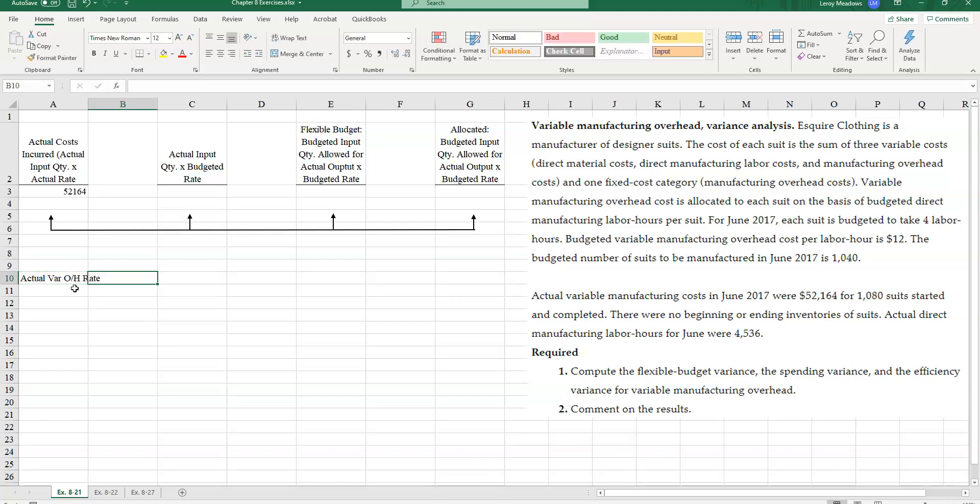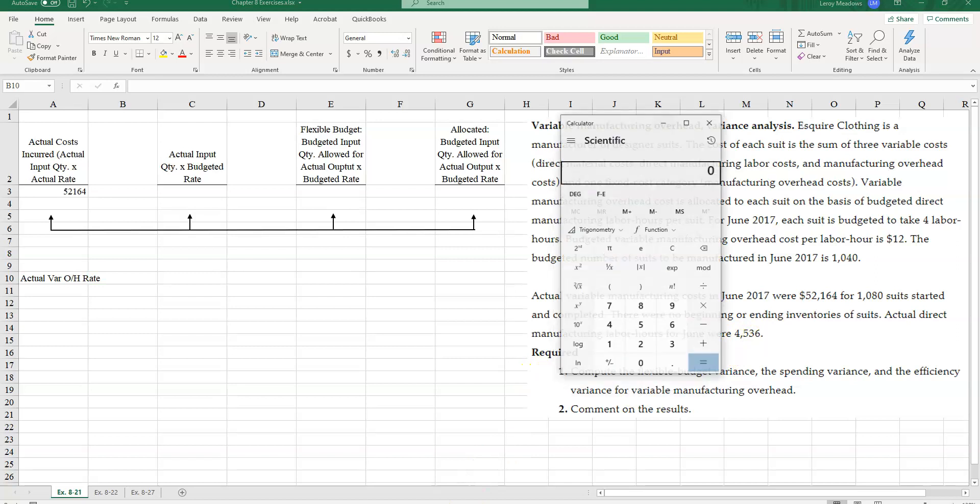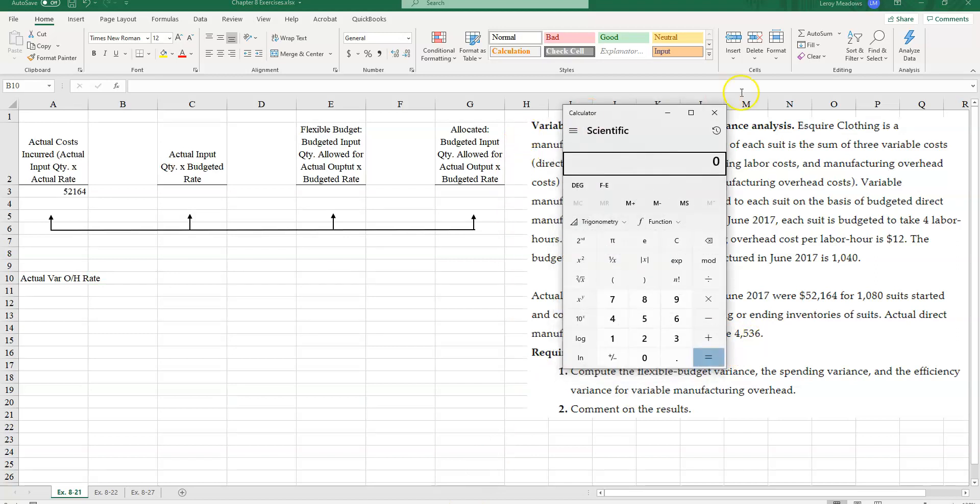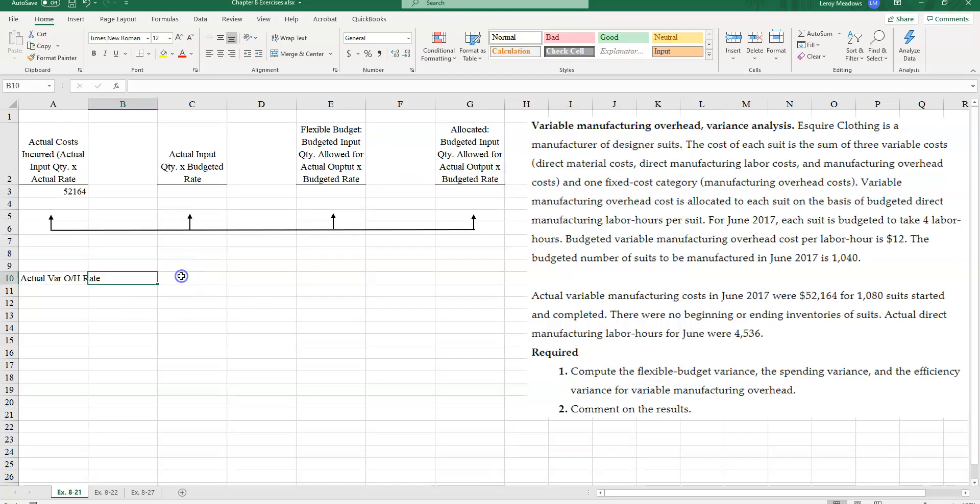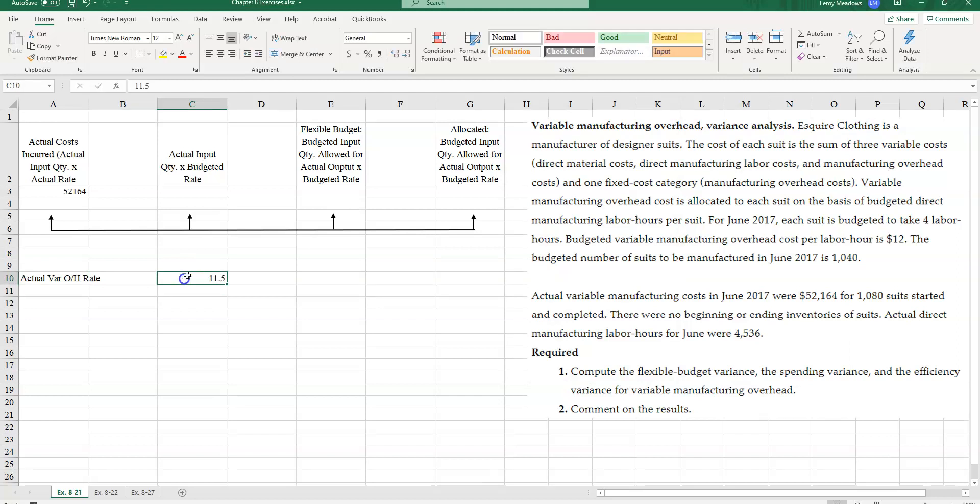So actual variable overhead rate. And how do I figure that? I figure that as taking my $52,164 and dividing that by the number of actual labor hours incurred. So $52,164 divided by 4,536 direct labor hours. And so my actual overhead variable rate is what? $11.50.